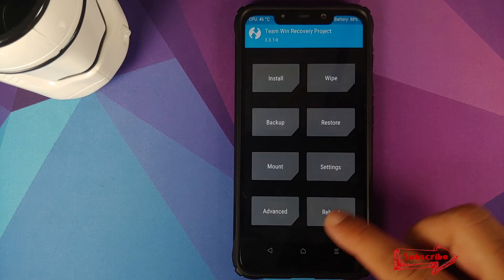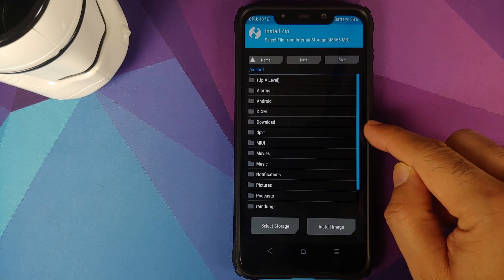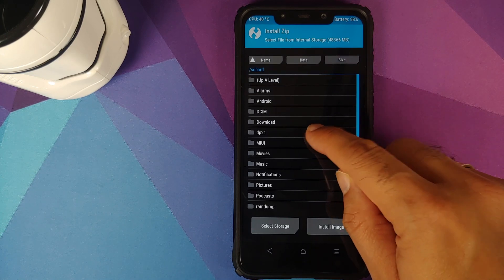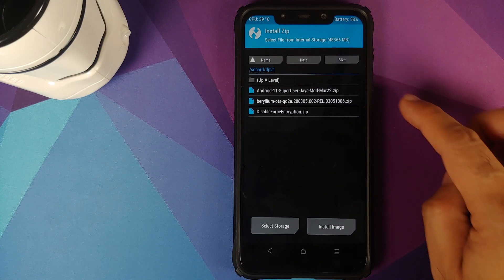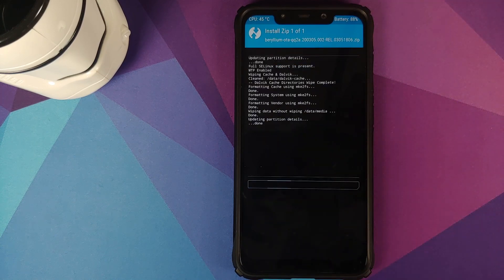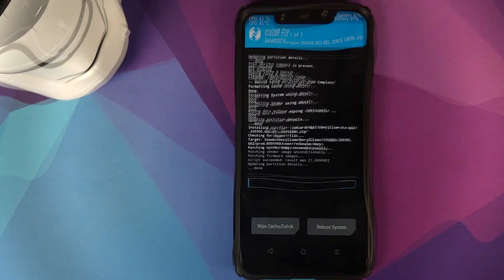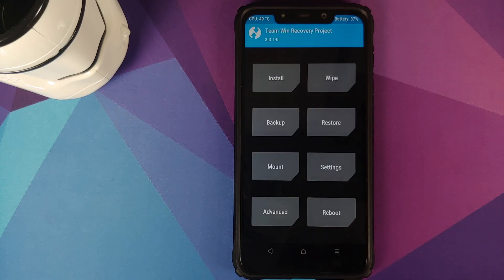Once the wipe is done, click on the home button, go into Install, and navigate to the folder where you downloaded all the files. If you downloaded them directly to your phone they will be in the downloads folder. I've created a separate folder called dp21. The first file to flash is the Pixel 4 ROM zip file — select the file and swipe to confirm flash. Once it has flashed successfully, click on the home button.